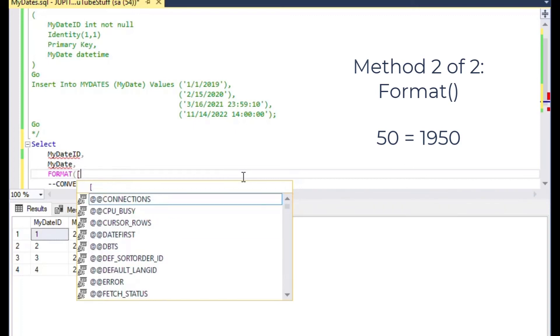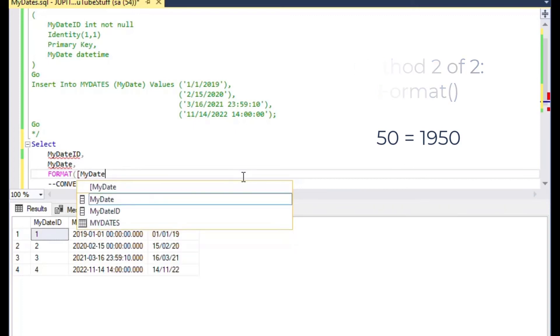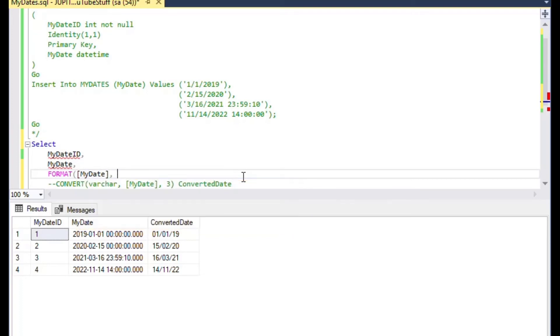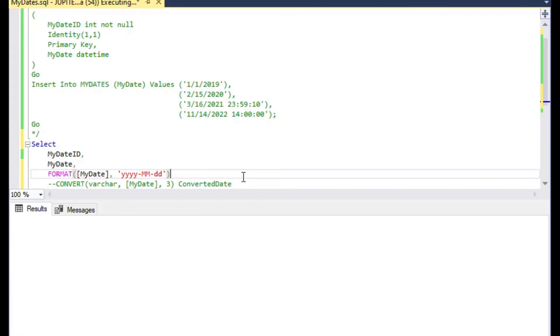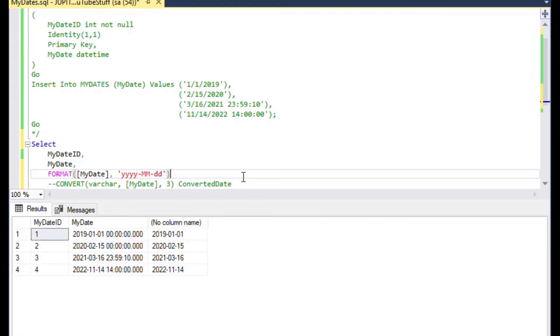Now moving on to method two of two, and here we're going to use the FORMAT function instead of the CONVERT function. And this is from SQL Server 2012 and up. Now you'll be able to use sort of a, if you've used .NET or VB, you'll notice that there's familiarity here with the function where you can just say FORMAT and put the date in and then specify using alphanumeric characters what you would like that to be. And so I've done that here.